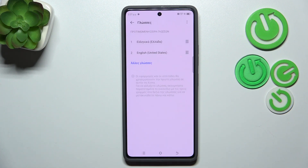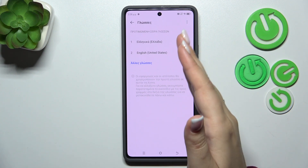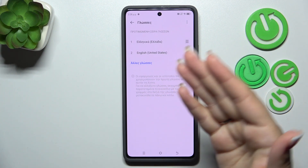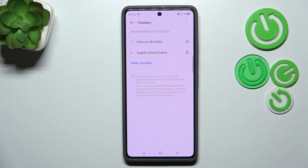Let's tap on Apply Language, and as you can see, from now on the whole system will be displayed in the chosen language. We've also got the new language added here as our system language.